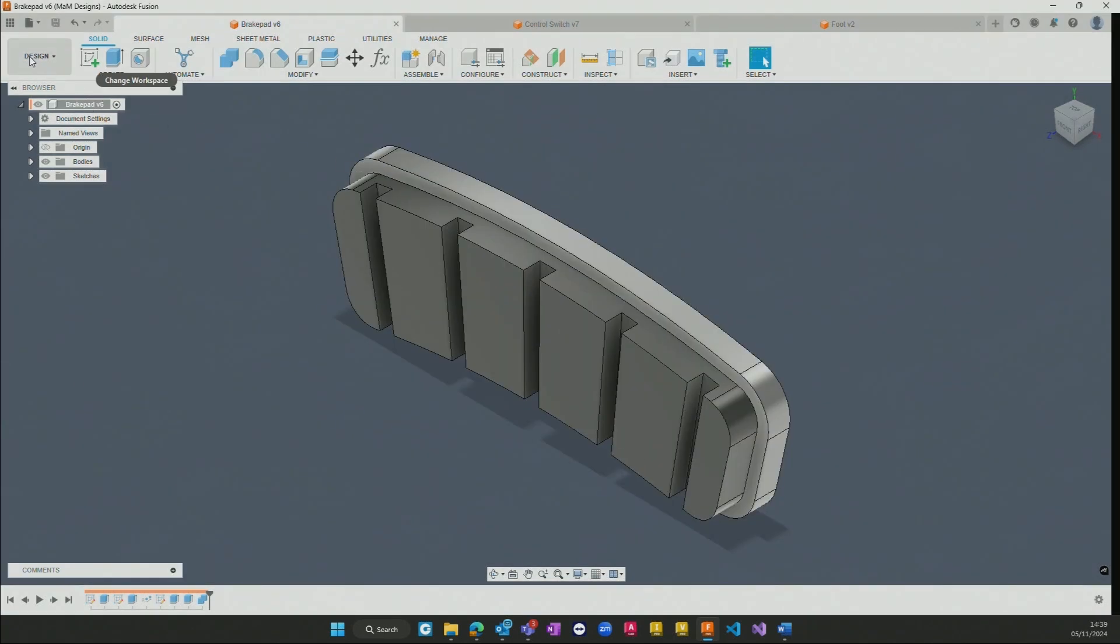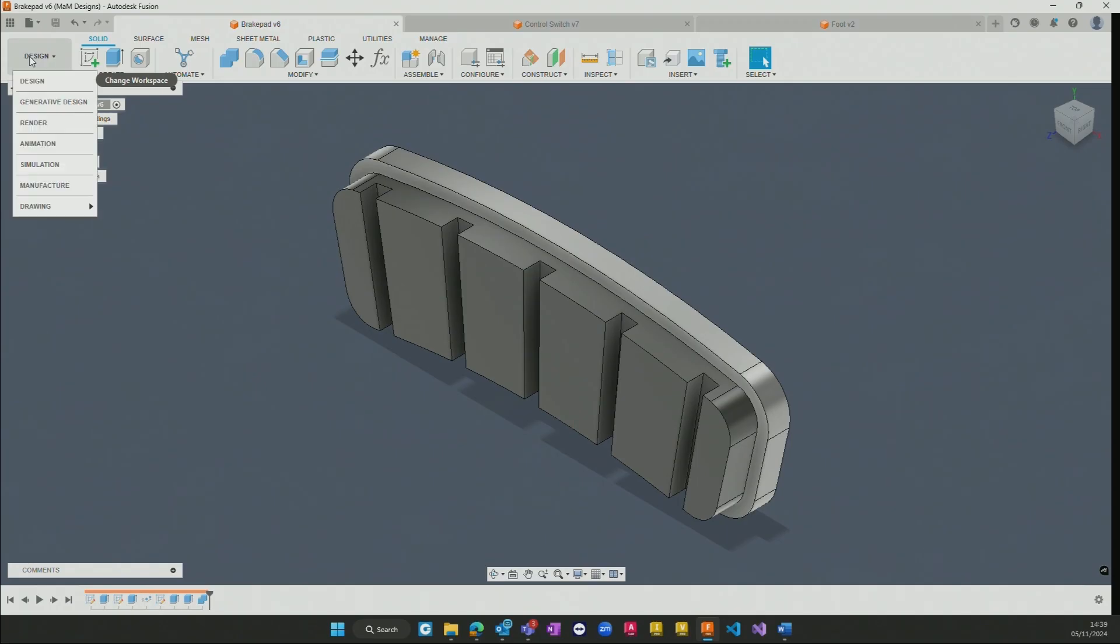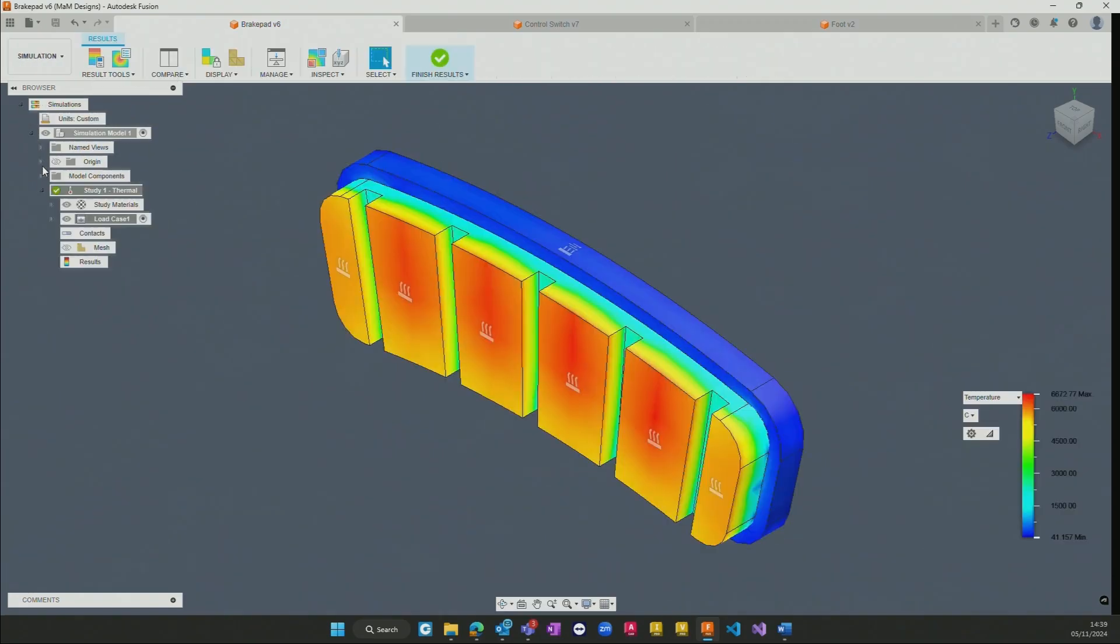To begin working within the simulation options we would switch from whichever workspace we're currently in, in my case the design workspace, to the simulation.